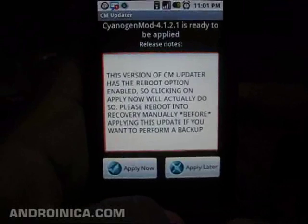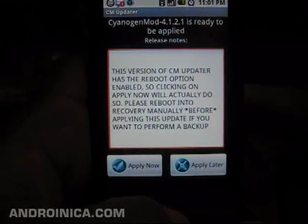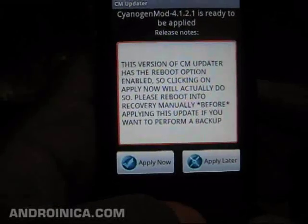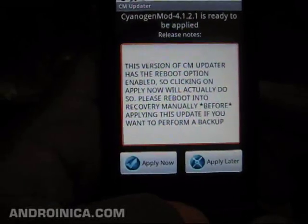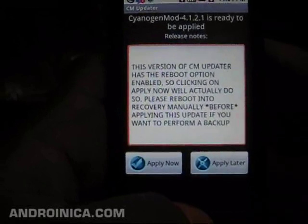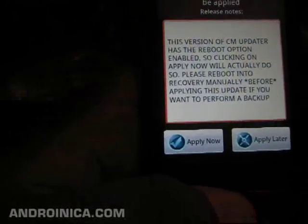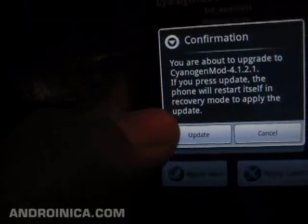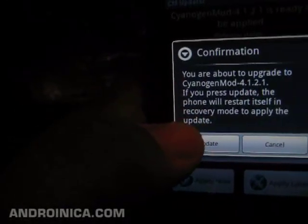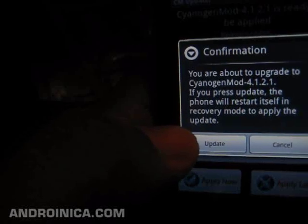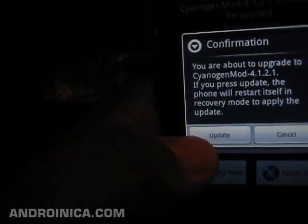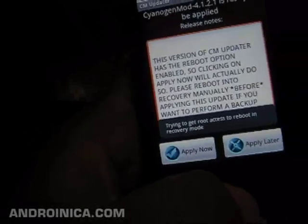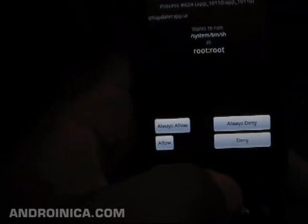Okay, we're back. As you can see, it's finished downloading and gives me two choices: apply now or apply later. Apply later is if you want to do something else and then load it manually. I'm going to choose apply now because I have nothing else to do. Since you're about to upgrade, if you press update the phone will restart itself in recovery mode and apply the update. If you want to perform a backup you should probably do apply later.